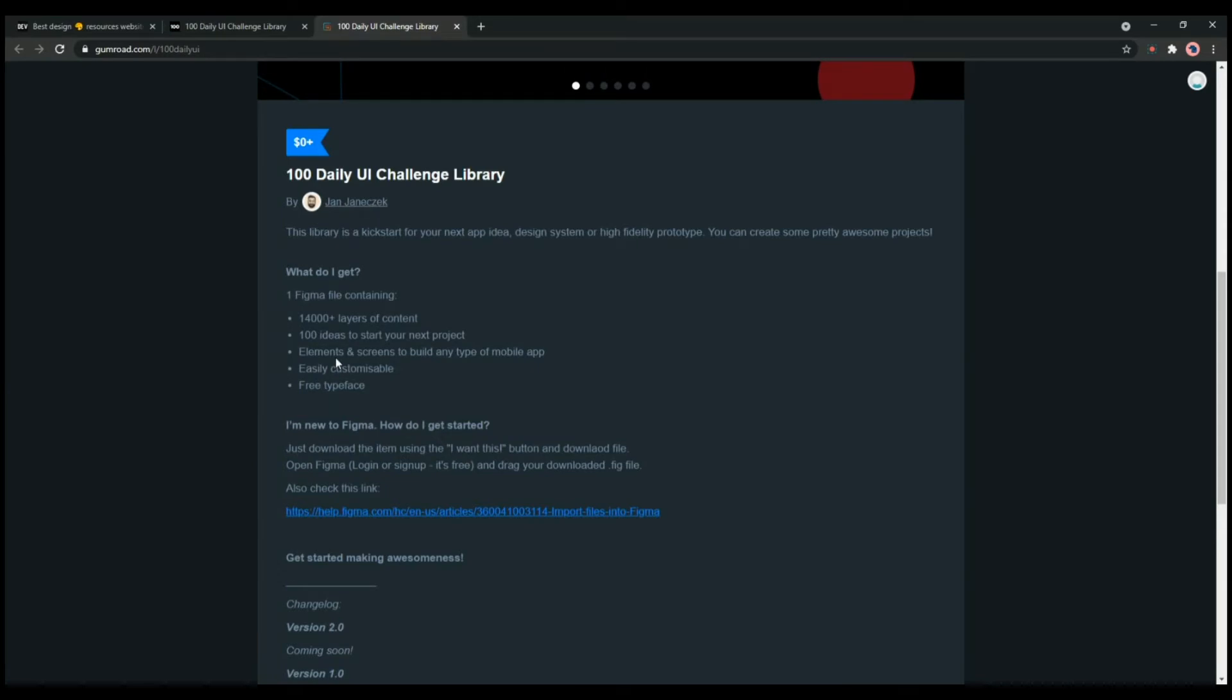Apart from this it is highly customizable and you can easily use it. It also offers free typeface.